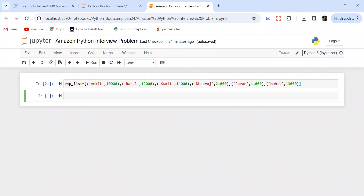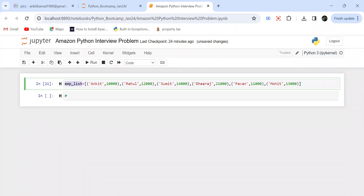Let's start with the problem statement. We have an employee list — this is a list of tuples. The first element of this list is a tuple, the second element is again a tuple. Each tuple has two things: the employee name and the employee salary. So imagine this is an employee list which has six employees — Ankit with Ankit's salary, Rahul with Rahul's salary, Sumit with Sumit's salary, and so on.